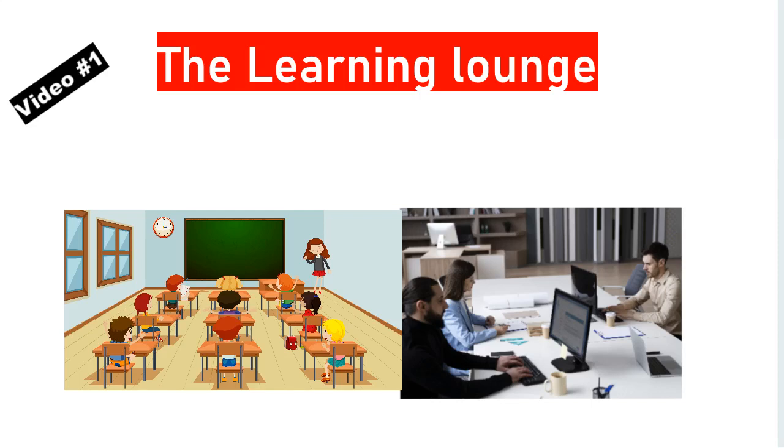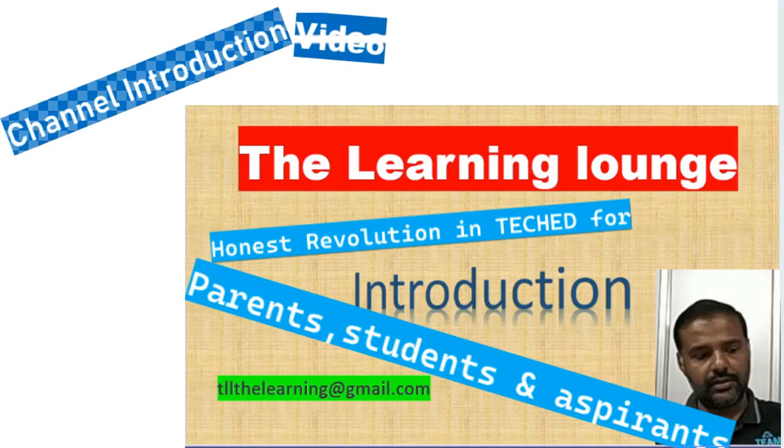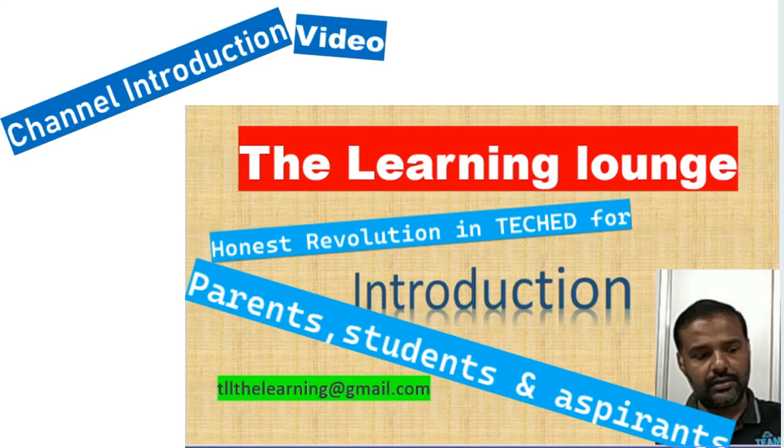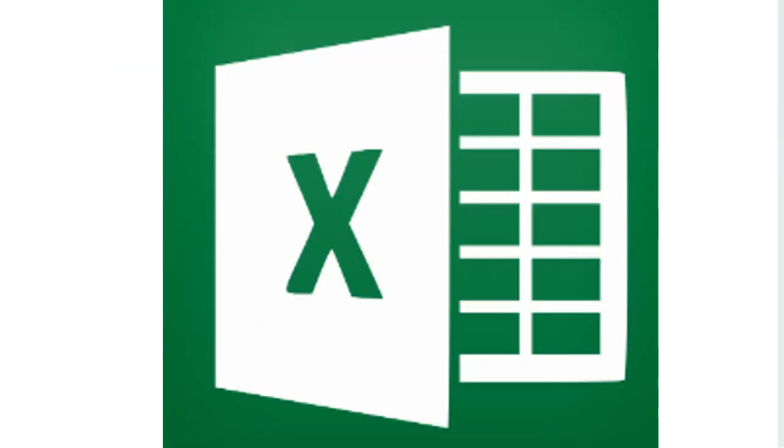Hi all, as promised in our introduction video, today we are going to start our first series on Microsoft Excel. This is the first video of our series, so we will start with the introduction of Microsoft Excel.